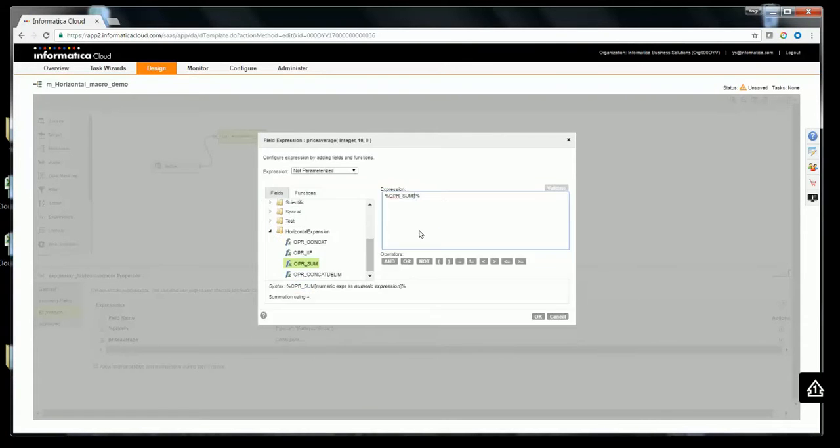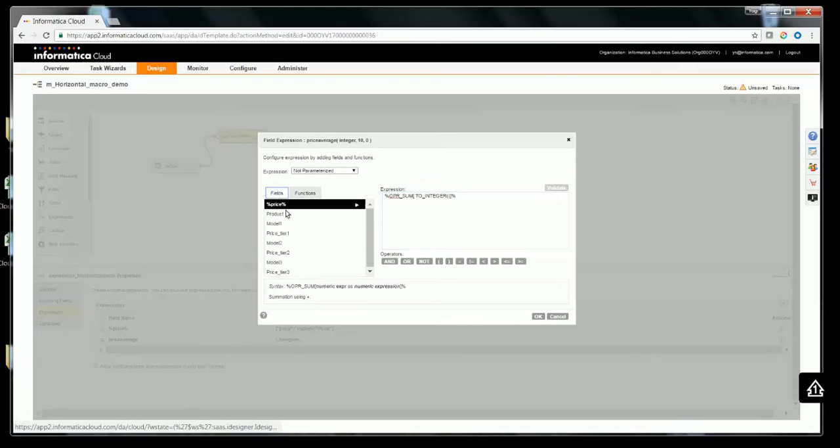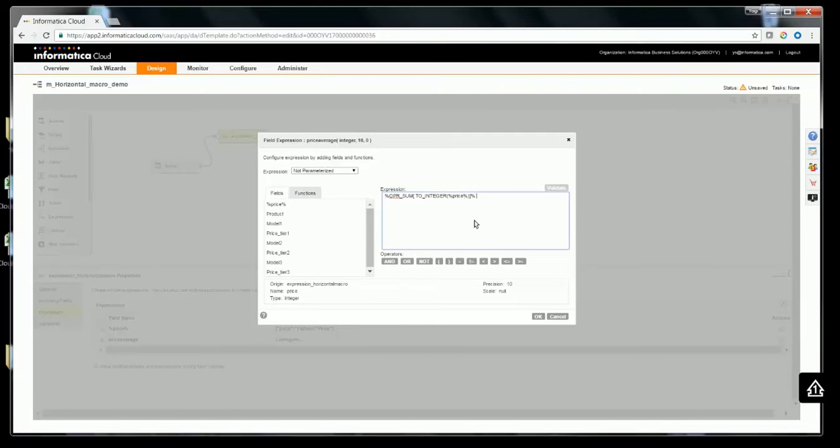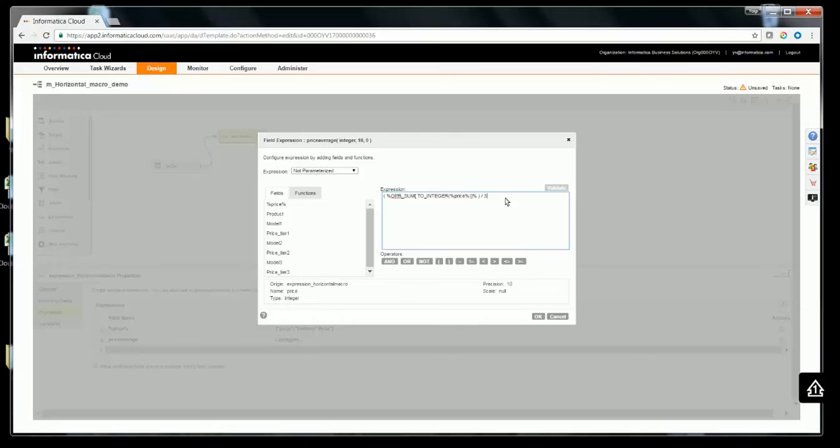In this case, I'll be using an expression first to convert the incoming price field. And then, the whole expression will be divided by 3 since we have 3 models for a given product, and 3 price tiers. We'll click OK.